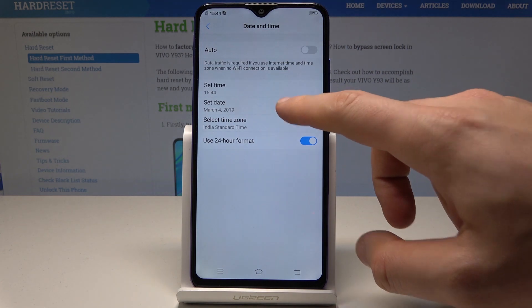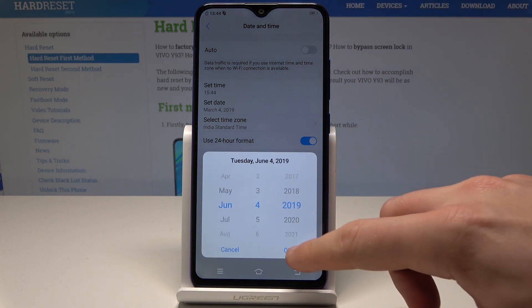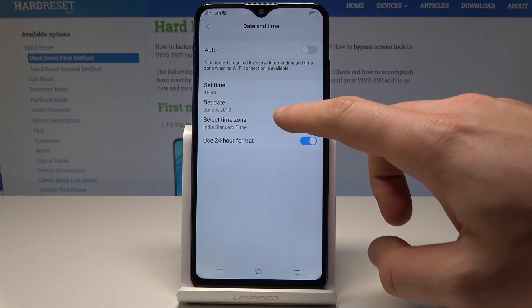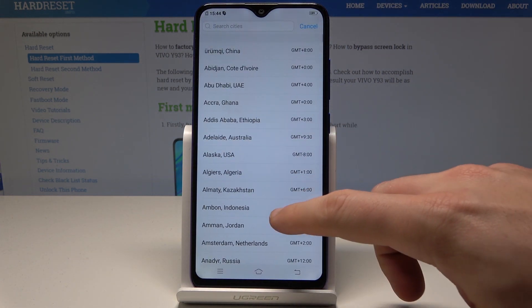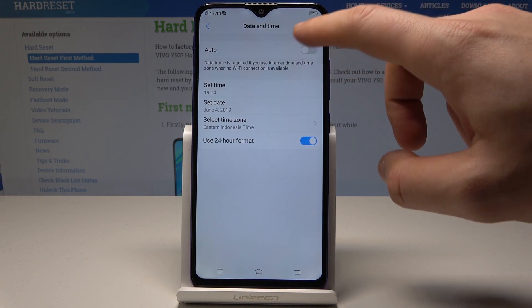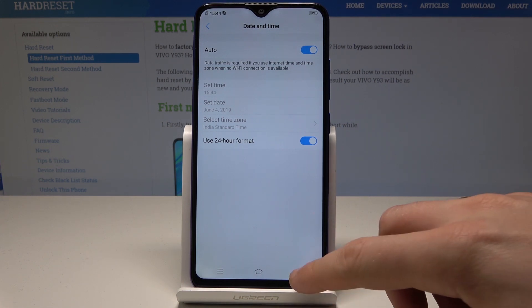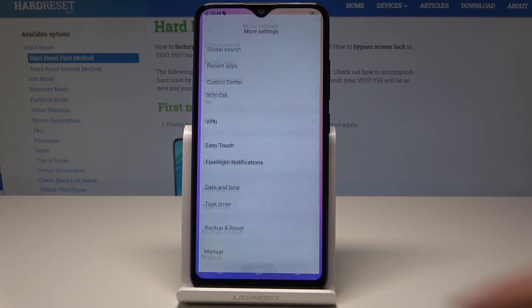You can also set the date manually and choose the time zone. Or you can simply go back to automatic configuration using the switcher, and use the automatic date and time.